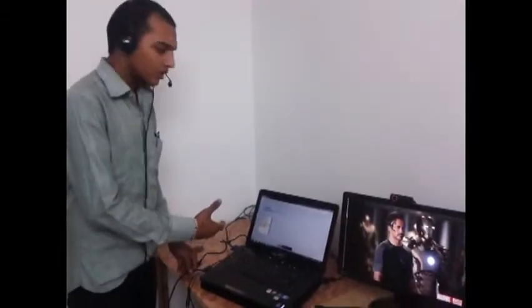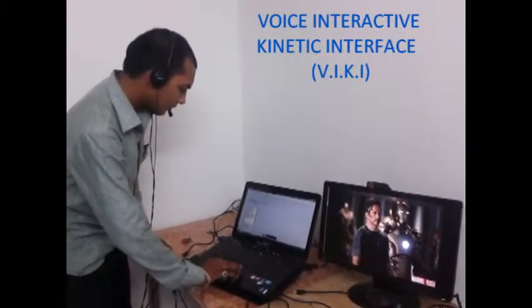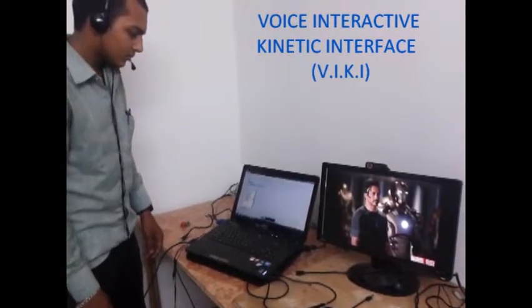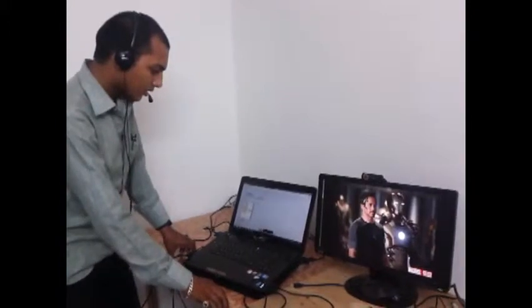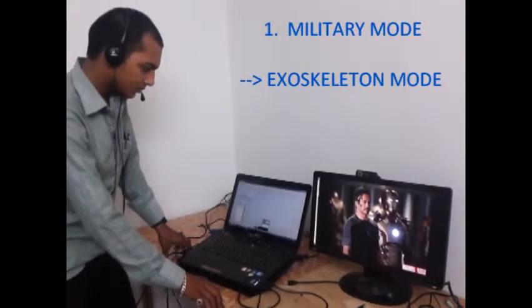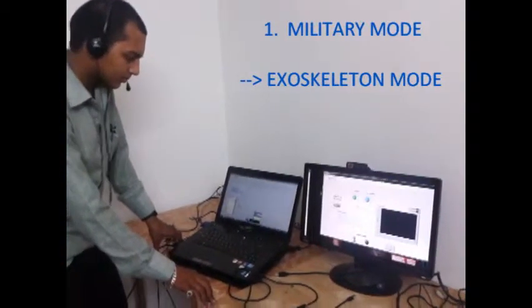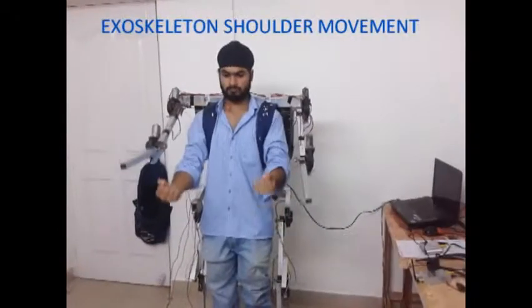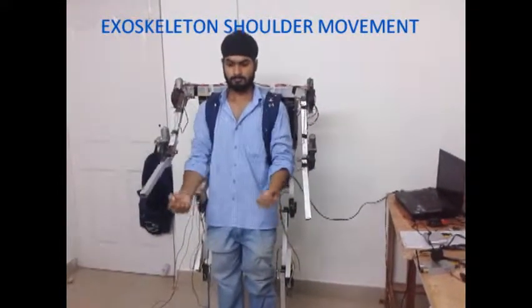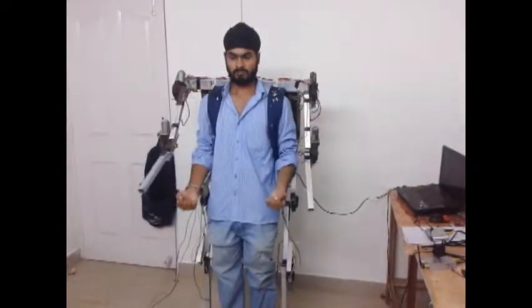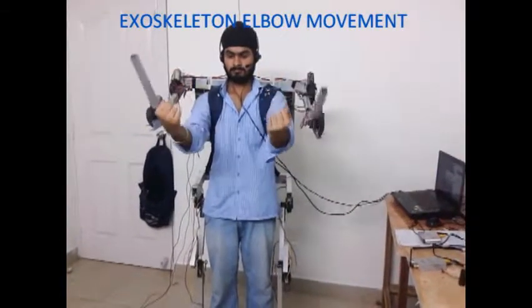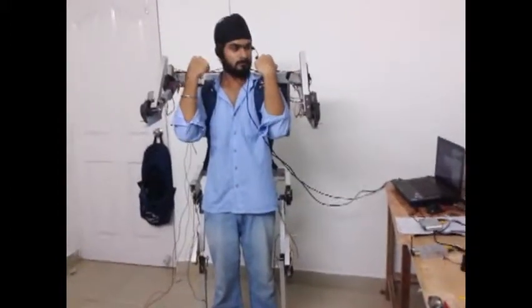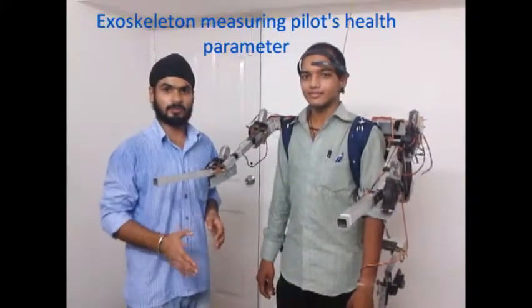Now we will be starting our V.I. in military mode, exoskeleton mode. This is Vicky in medical mode.